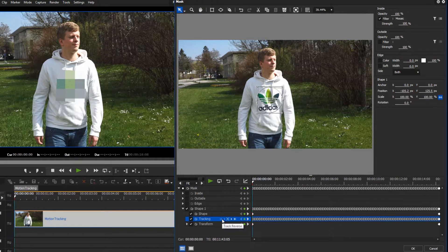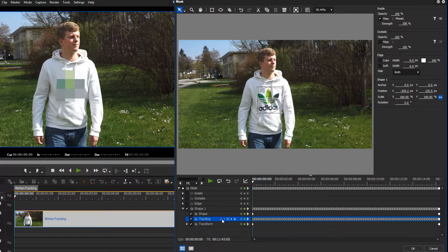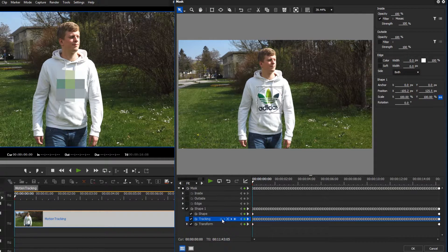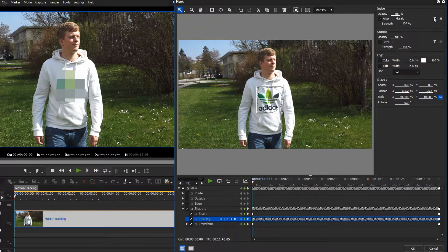With the motion tracking feature, you can not only pixelate objects, but also change their appearance. We have decided to keep the logo on the hoodie, but we want to change its color.